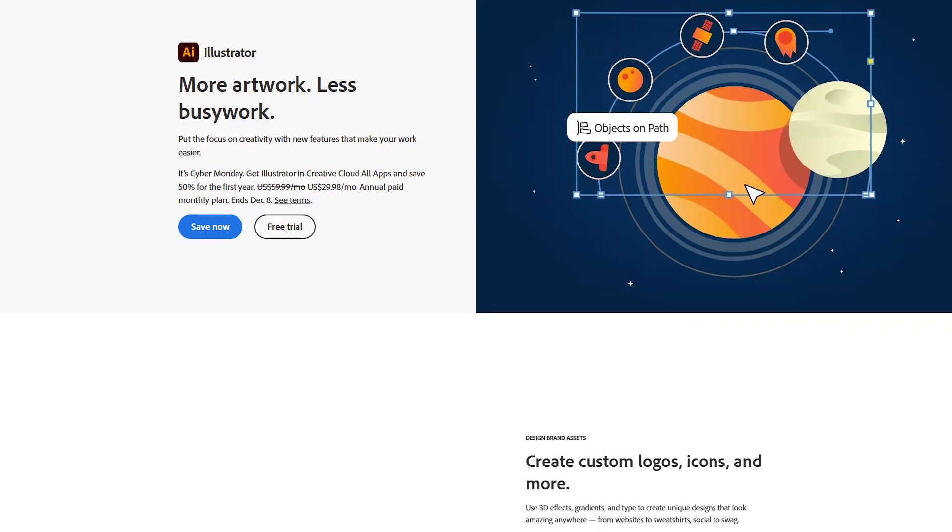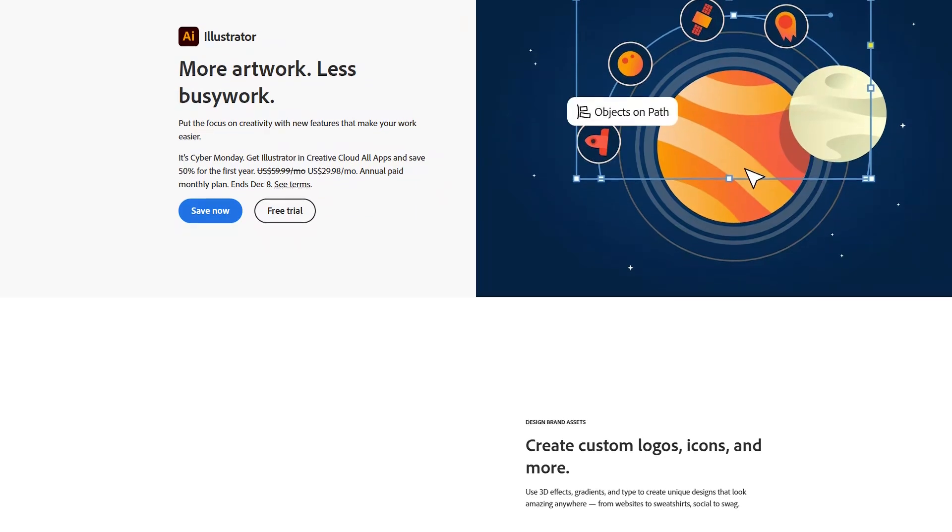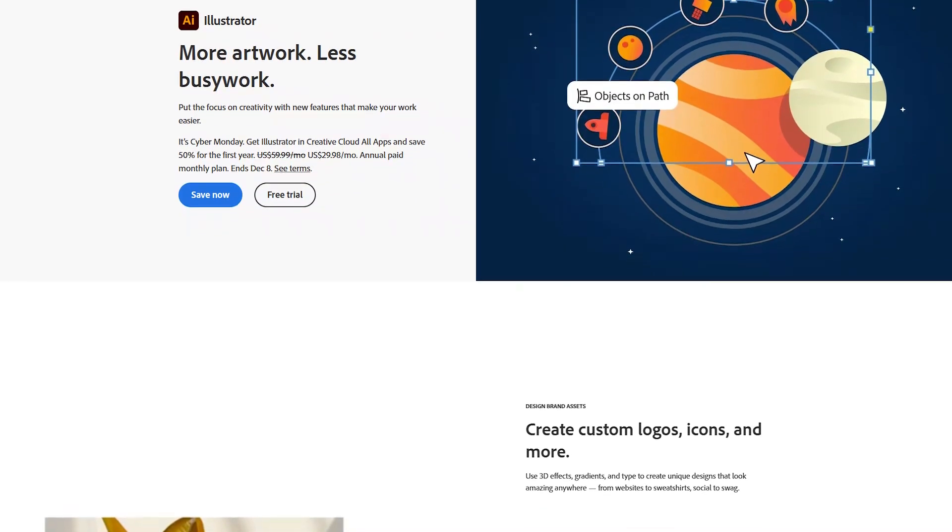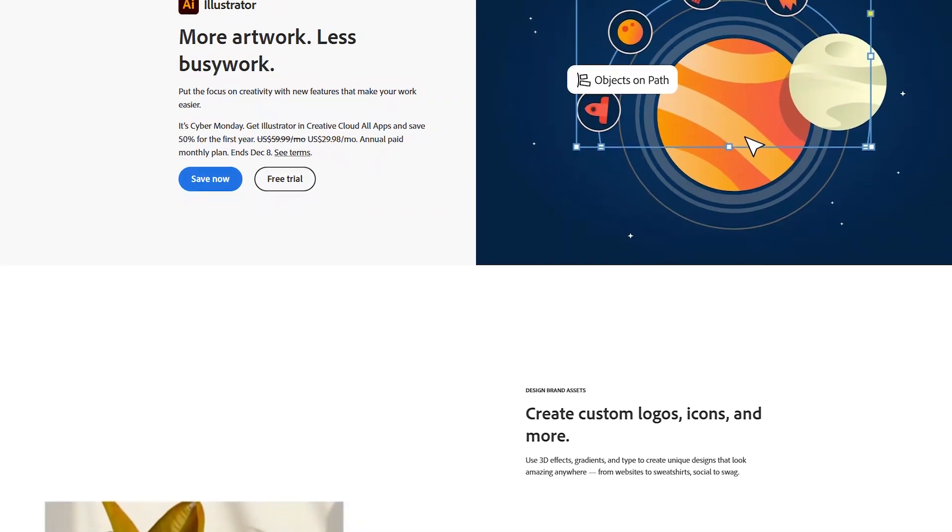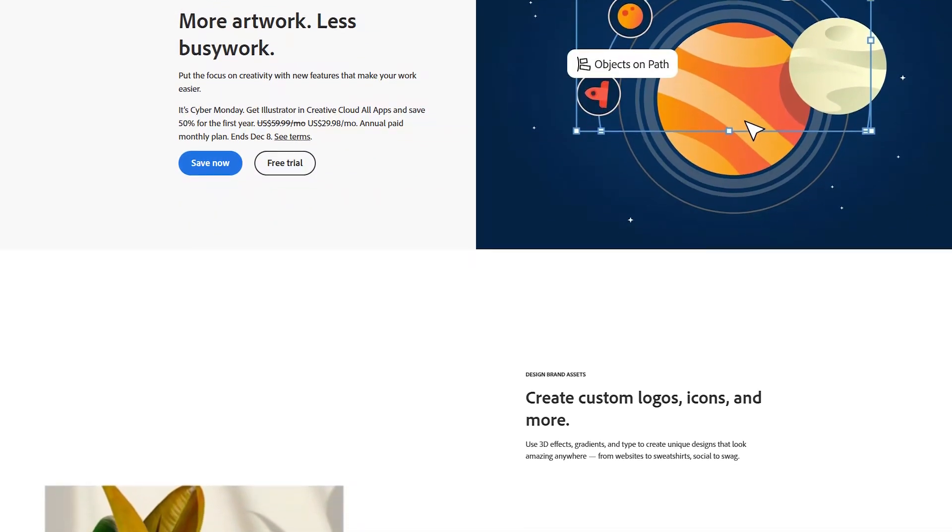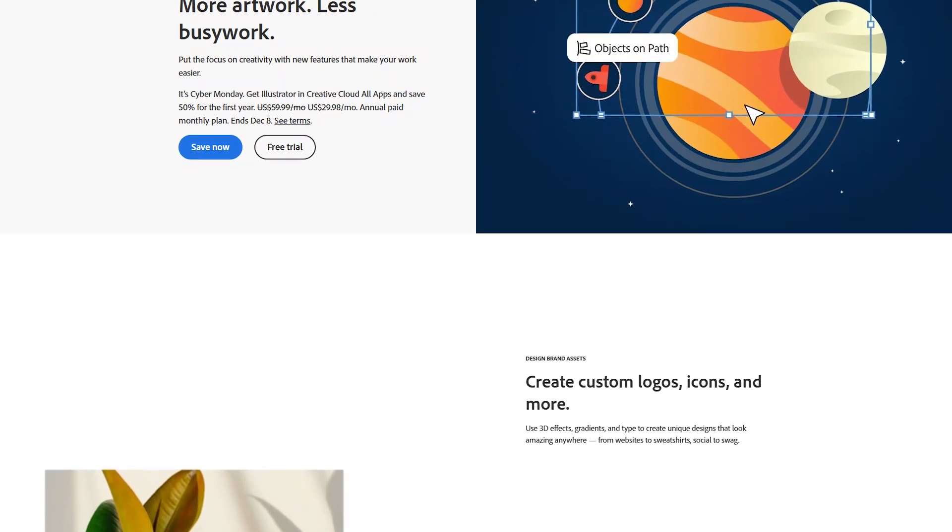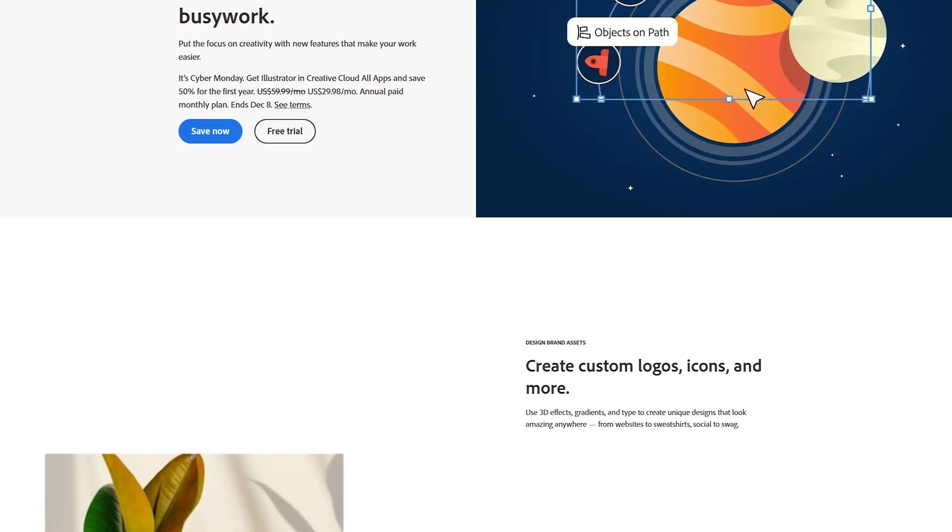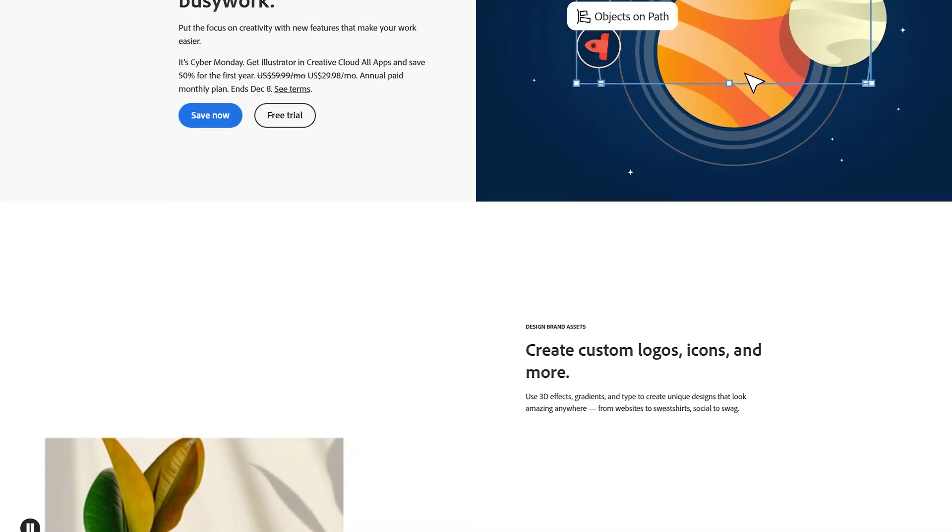Adobe Illustrator is the leading software for creating vector graphics and is a cornerstone tool for graphic designers, illustrators, and web designers.